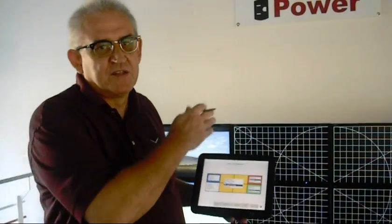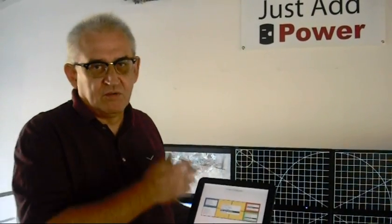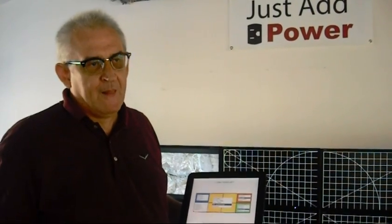What we show here is the newest firmware of the Just Add Power Pro Netboxes. It's a system that allows you to bring full HDMI signals over a standard TCP IP network.